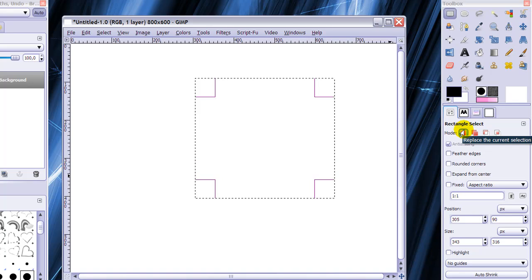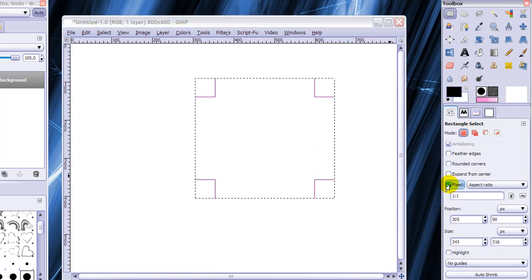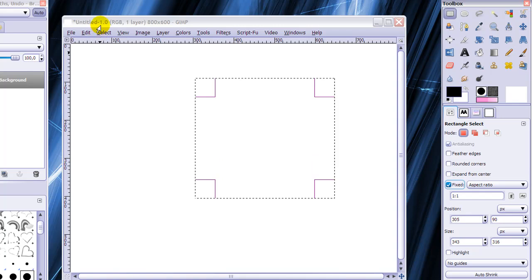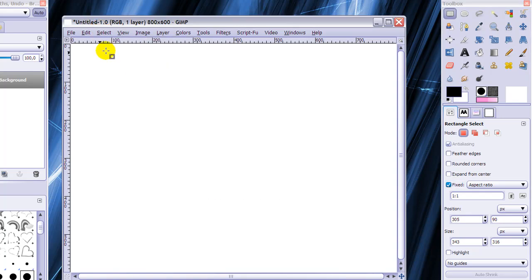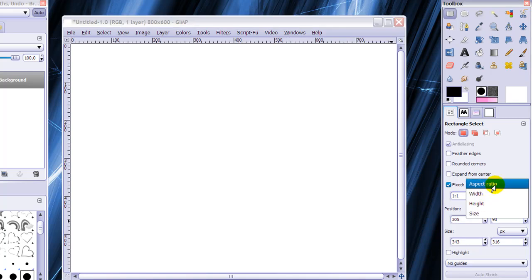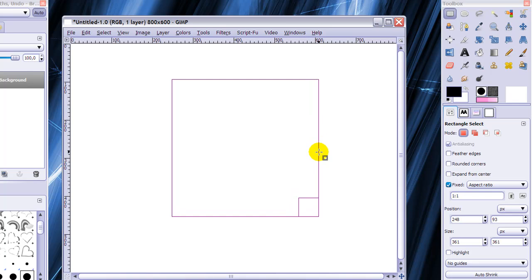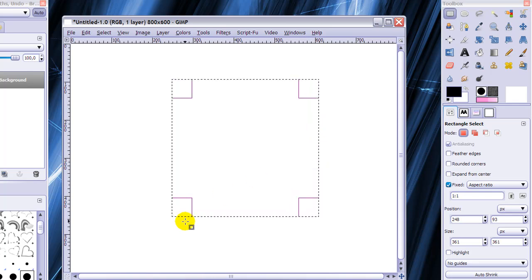And the last thing I want to talk about is fixed here. And I'm going to select none again. And with this you can make a fixed aspect ratio, a fixed width, height and size. And I'm going to talk about aspect ratio. And I've set it one to one. And that means I can make a perfect square in a selection.